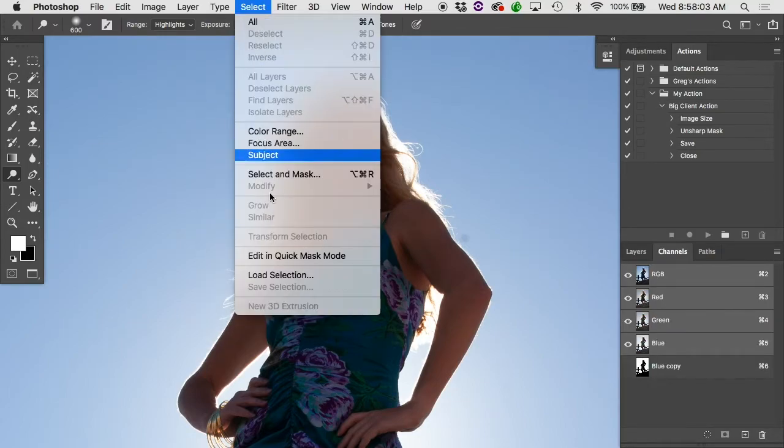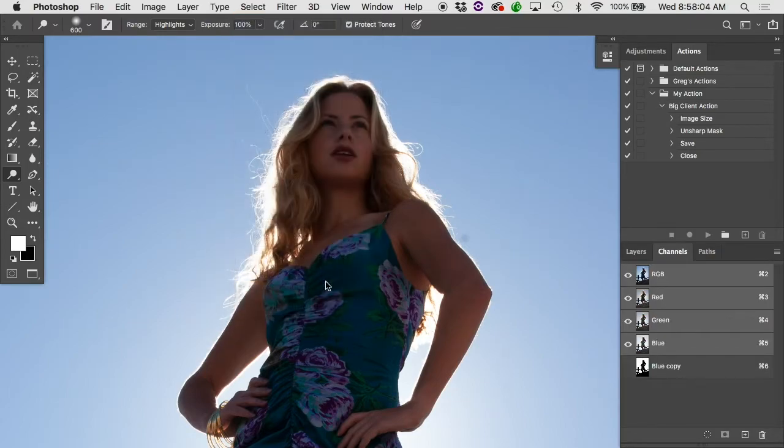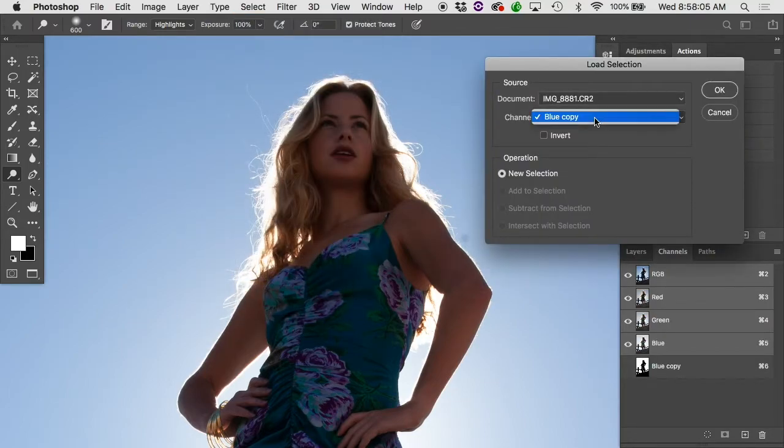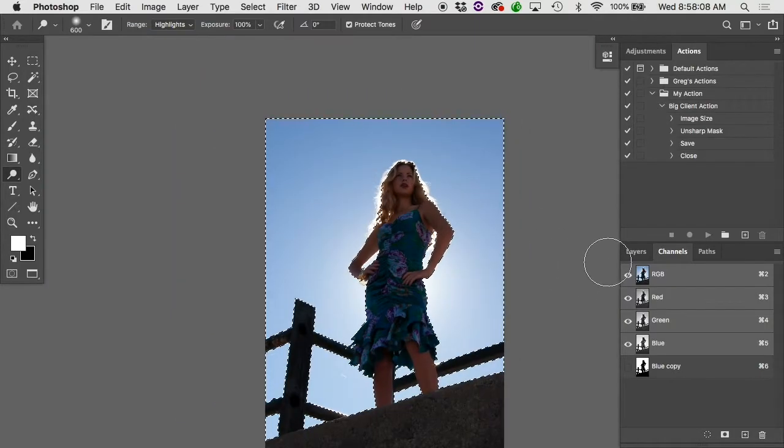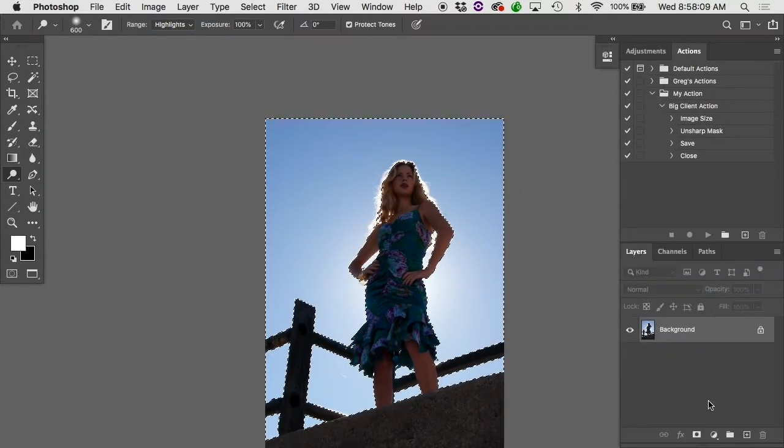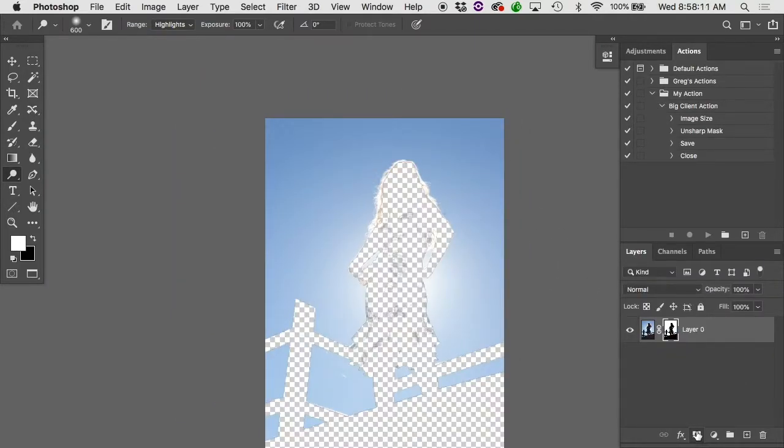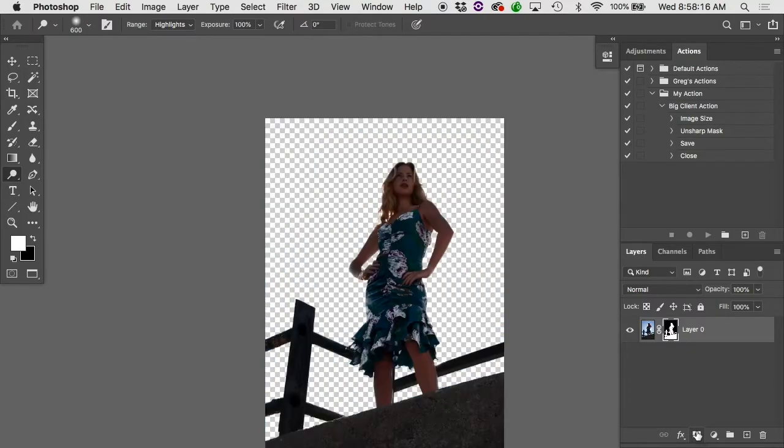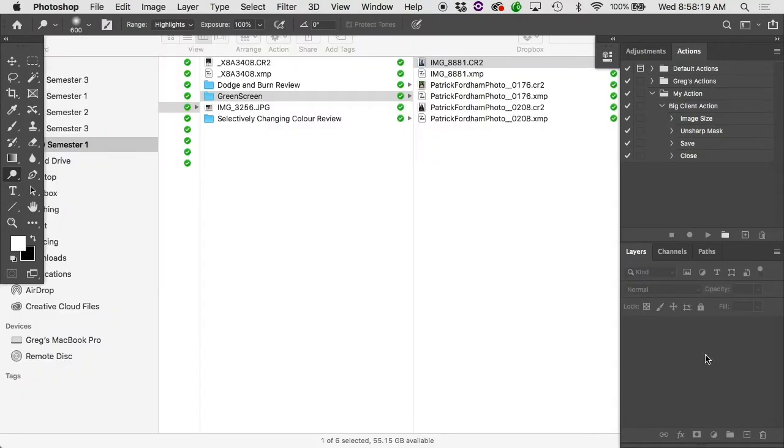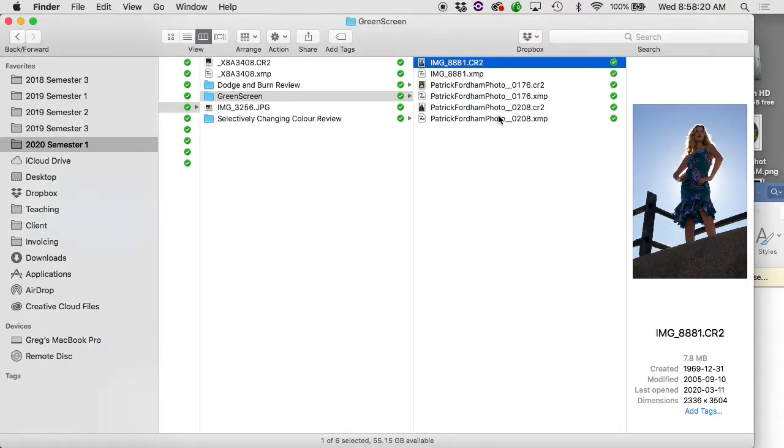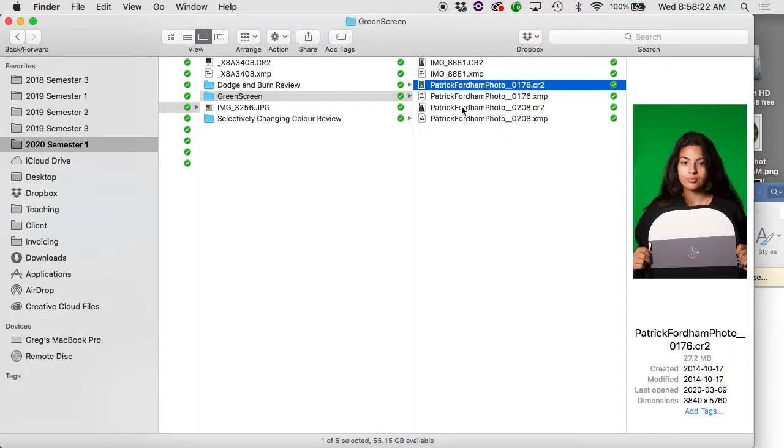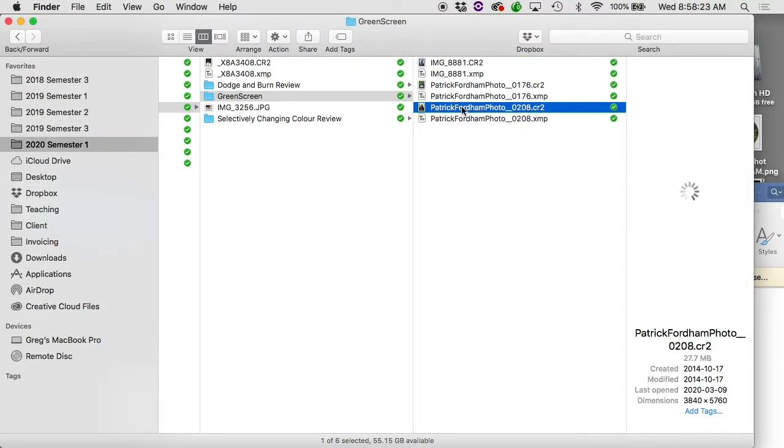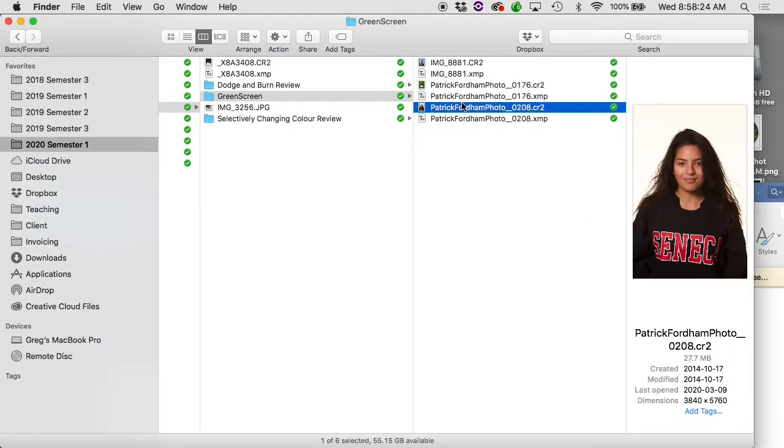Go under select, load selection. We called up our blue copy there. We could then give her a layer mask, which of course would be completely the wrong way around, but command I, and there she is cut out. All right, cool. I wonder if we could do these for the green screen and the image that's shot on white.